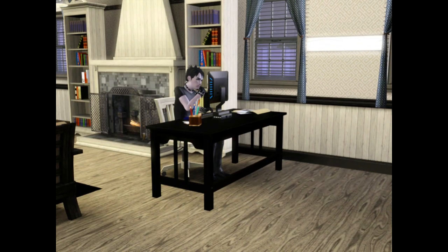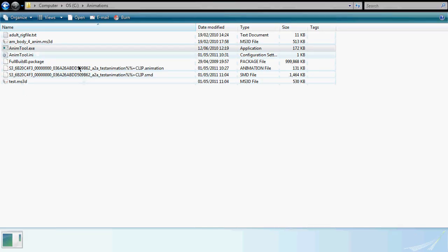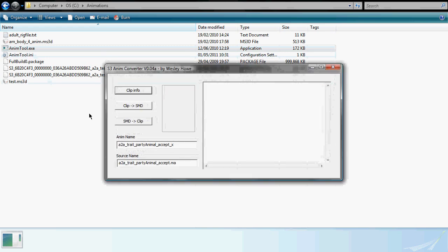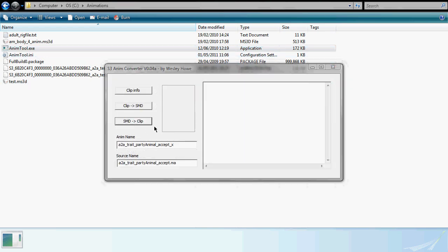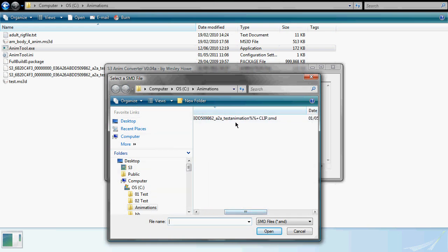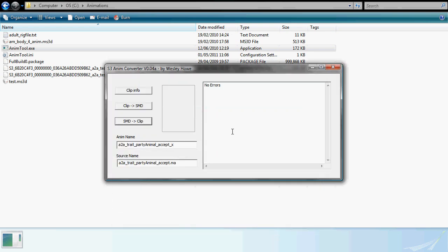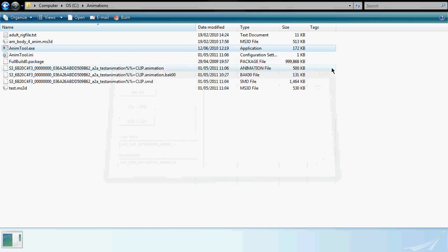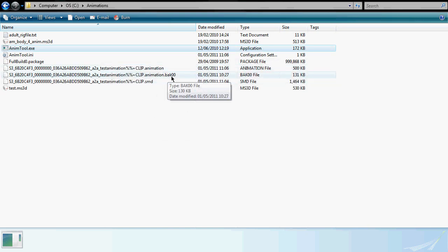Open AnimTool. This time, select SMD to clip. Find your SMD file and click open. You should get a no error message. Close AnimTool and open S3PE.